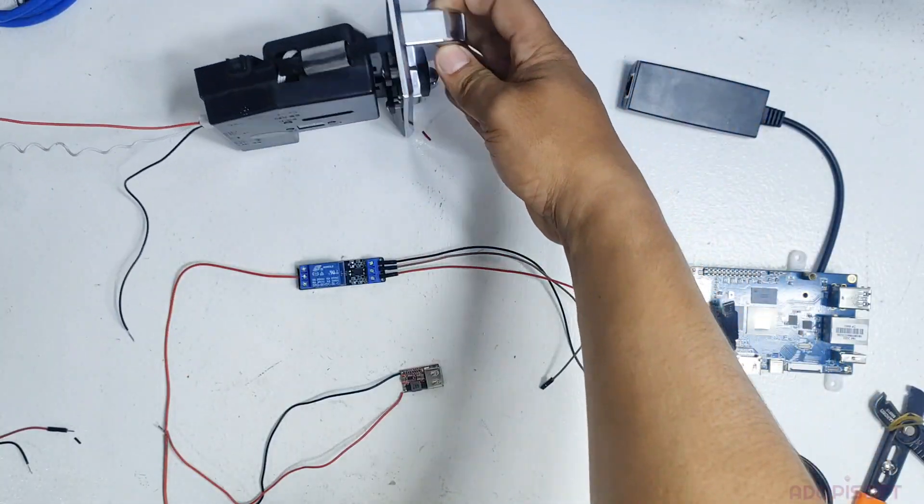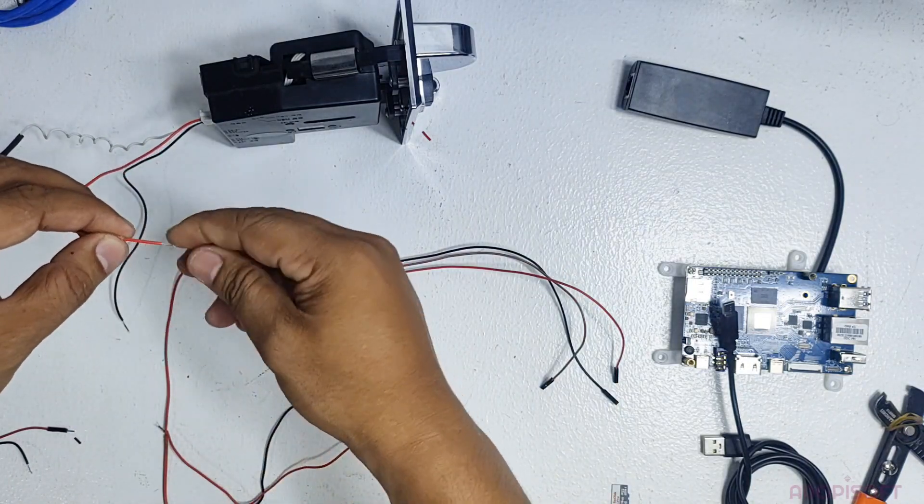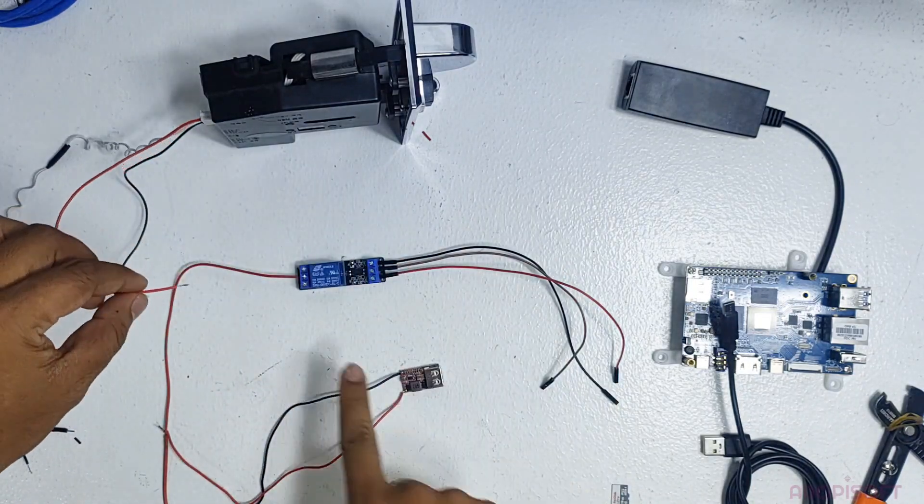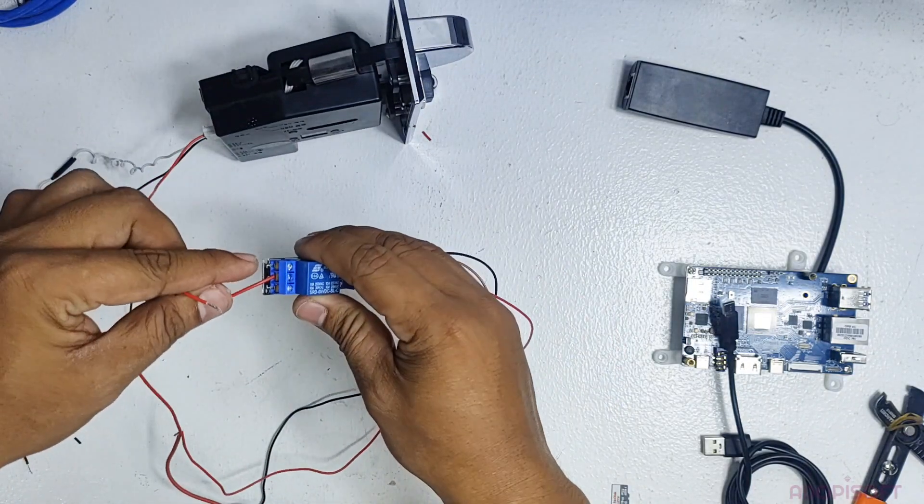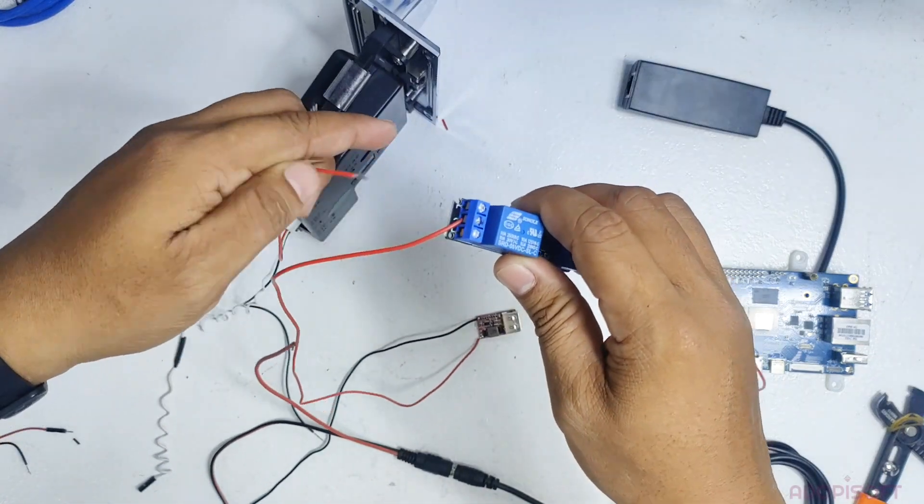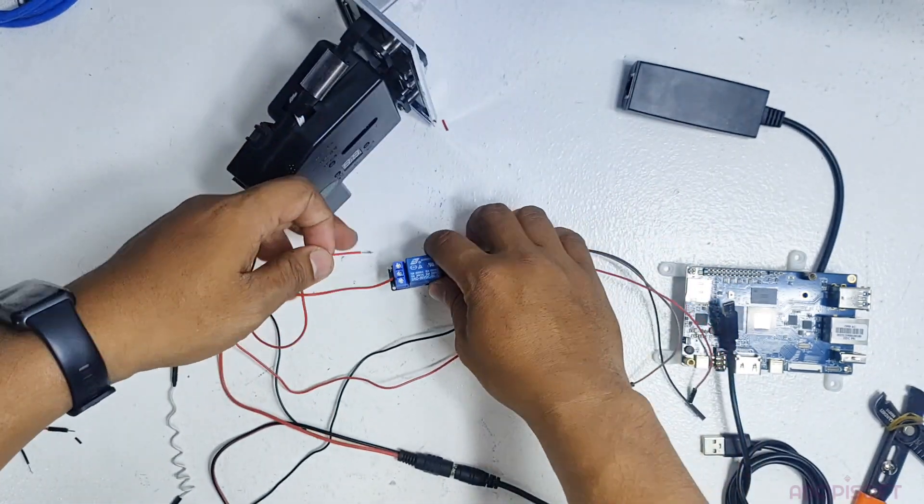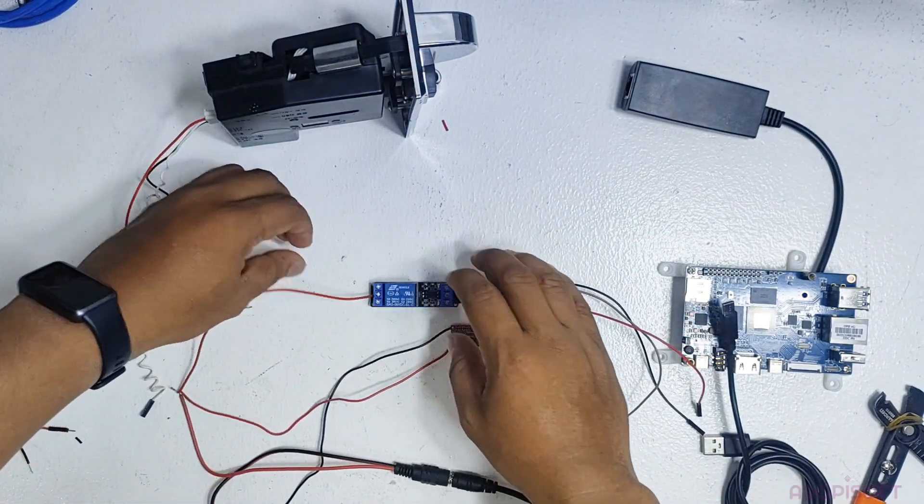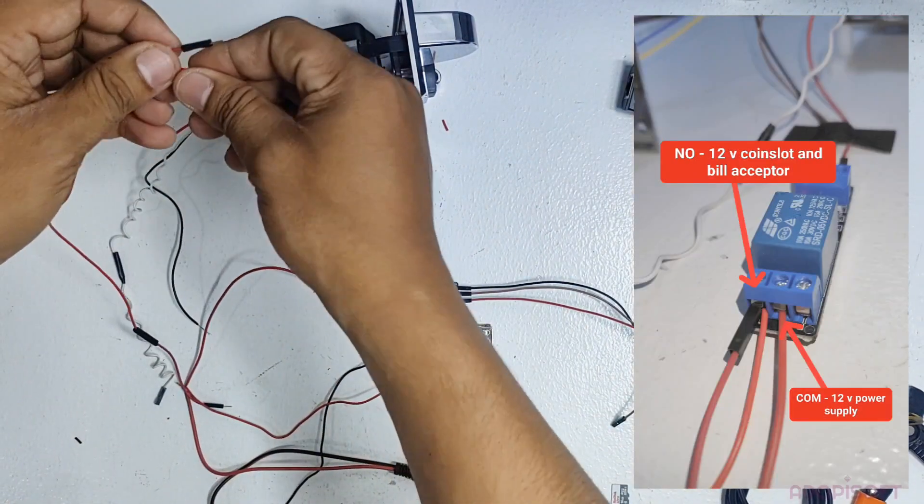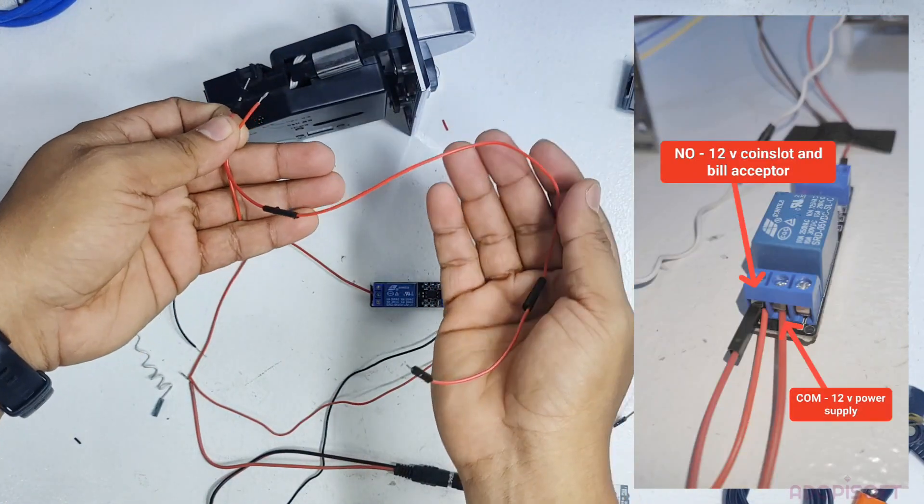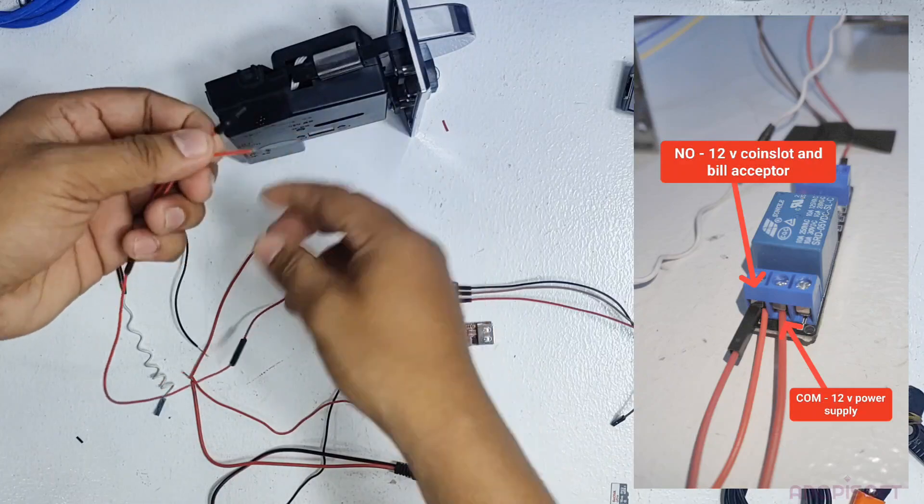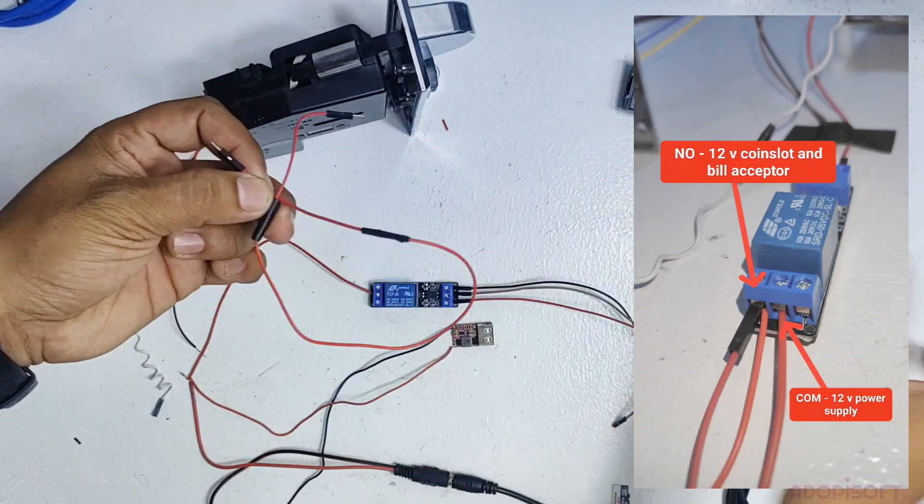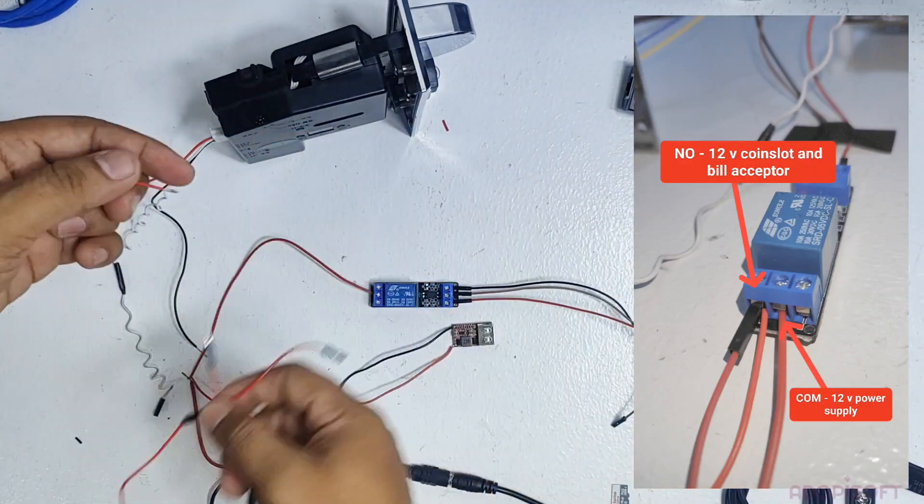Connect the red wire intended for the 12V of the coin slot to the NO or normally open of the relay. You also need another red wire to join and connect the NO terminal for the bill acceptor. Every time you activate the relay both the coin slot and bill acceptor will be powered on.